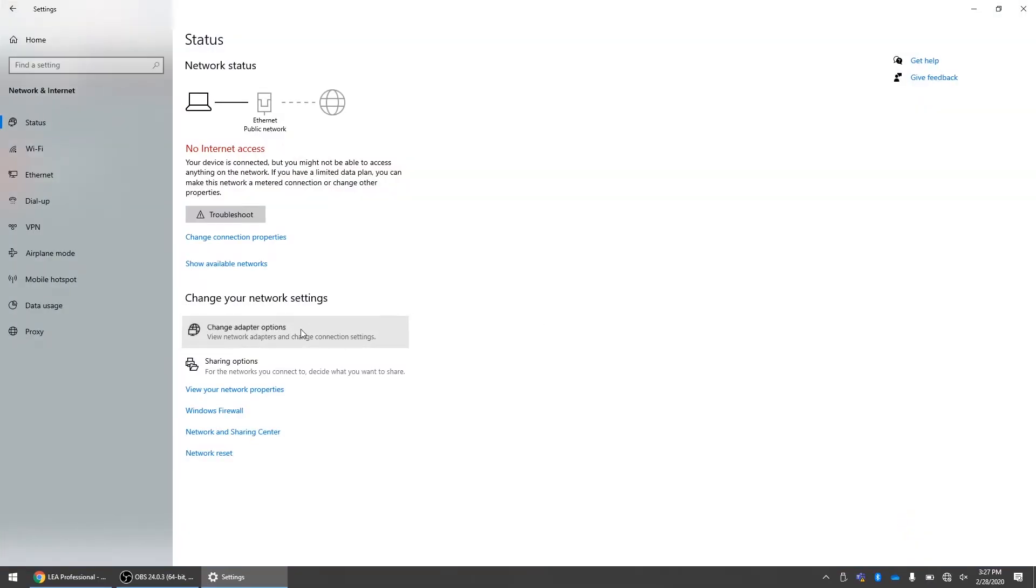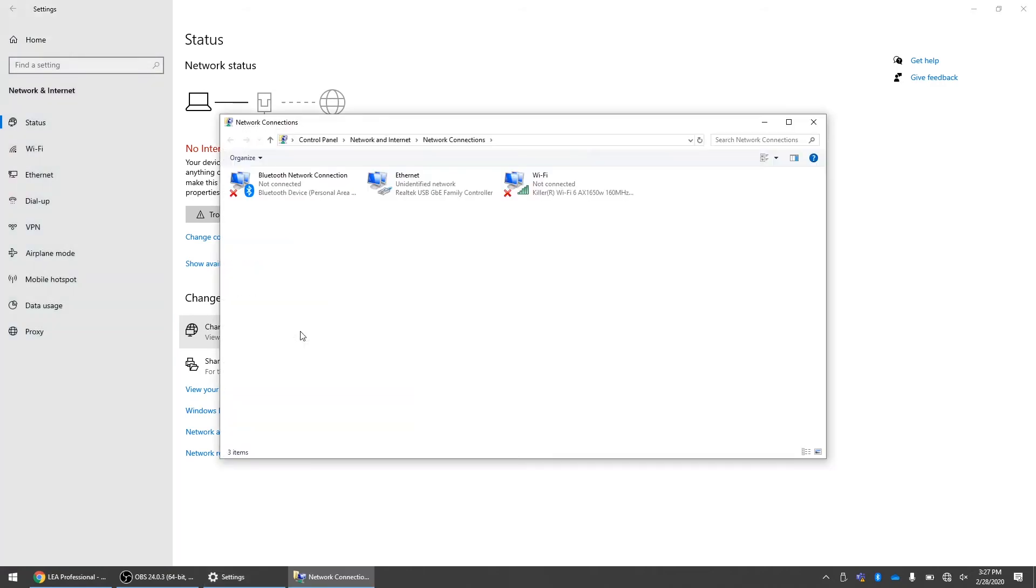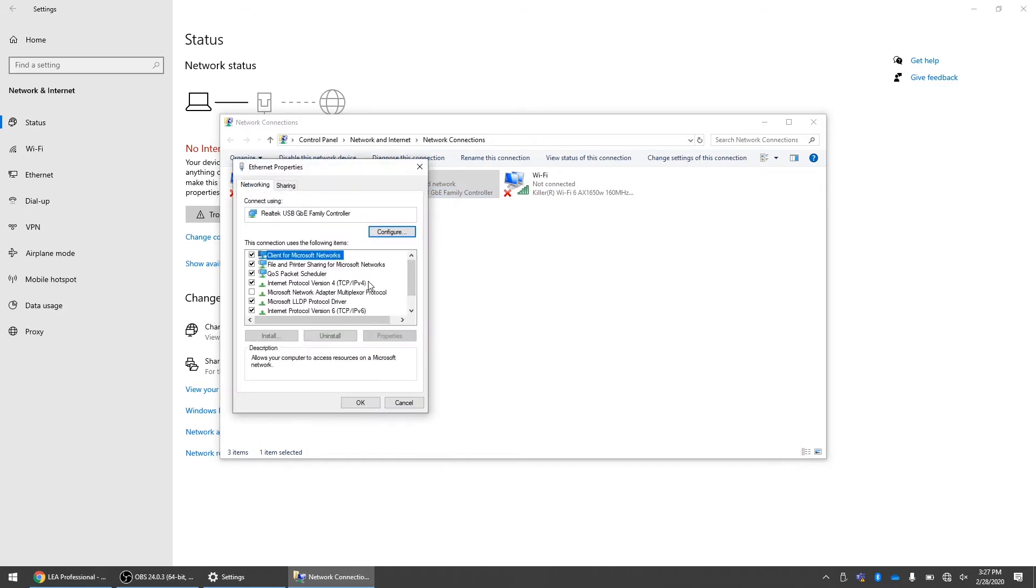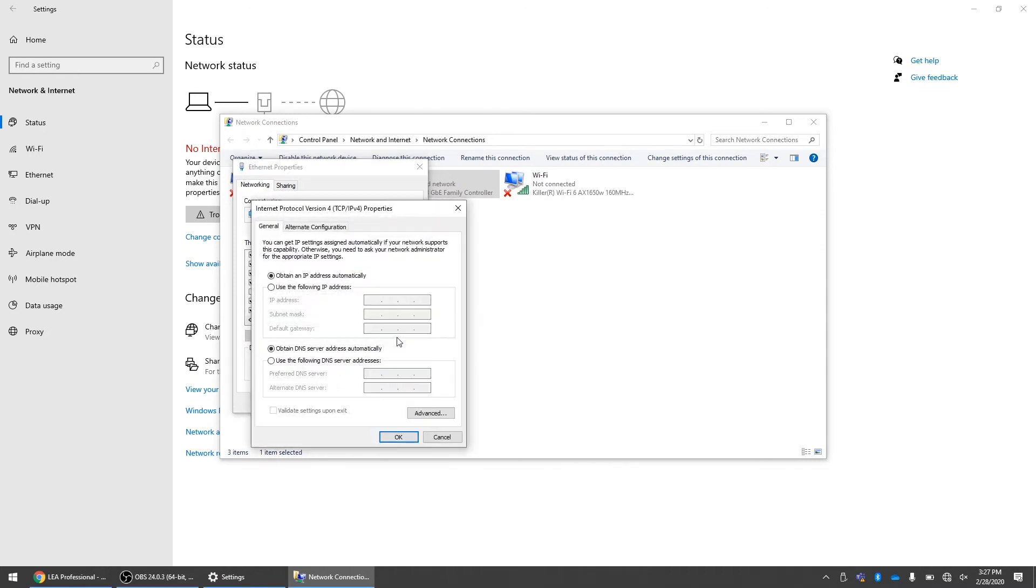Click on change adapter options. We're going to right click on Ethernet and click on properties. Now you're going to find Internet Protocol version 4, TCP IP version 4. Click on properties.